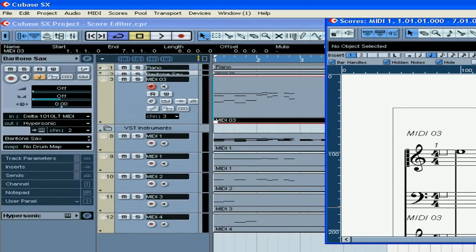And this concludes our overview of the score editor. We've really just scratched the surface of the score editor — there's obviously a lot to this in Cubase. The good news is that Cubase has a very detailed manual on this, which I know you will find very helpful. This concludes our segment on the score editor.